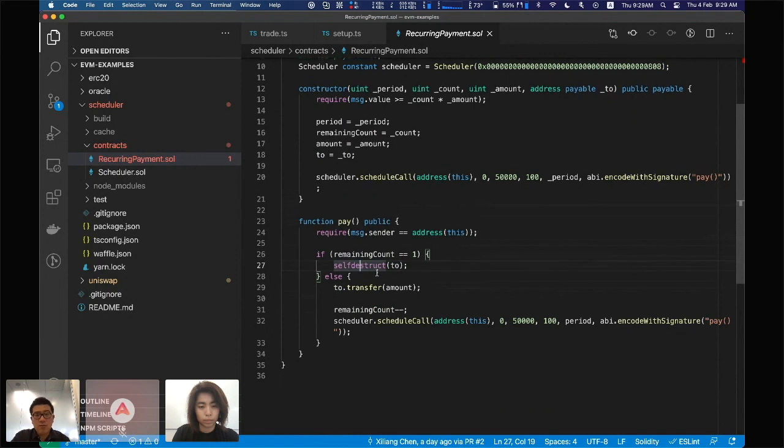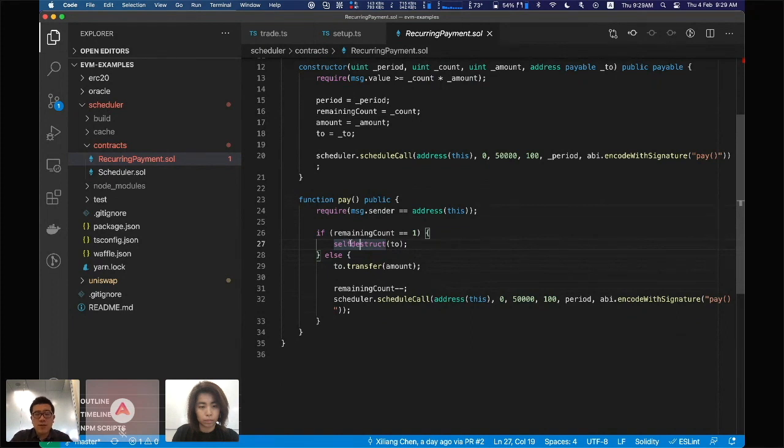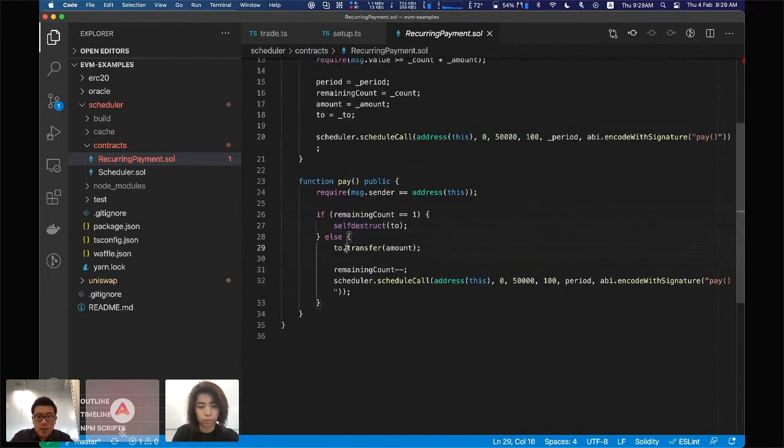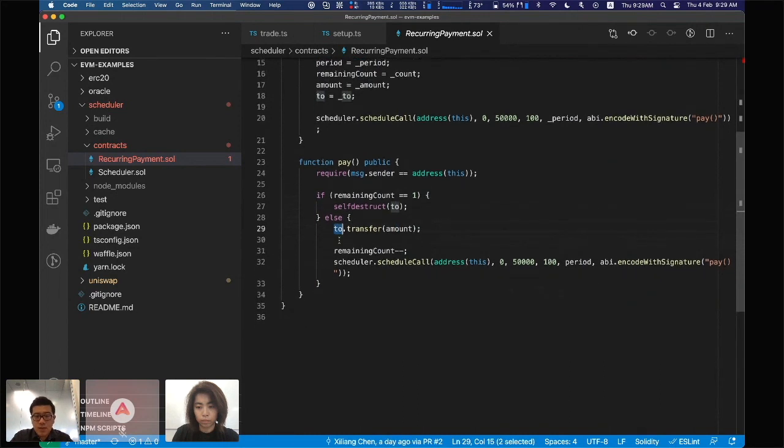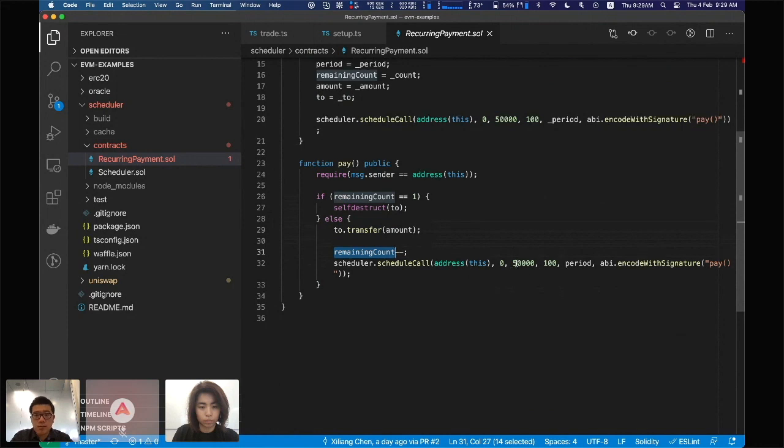To free up unused space and save some storage usage. Otherwise, we'll just send this amount of money to the recipient, reduce the remaining count, and schedule another call to be called later.